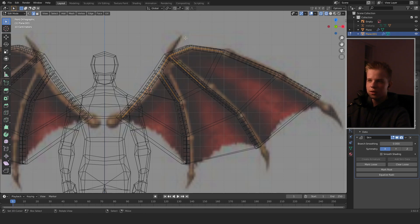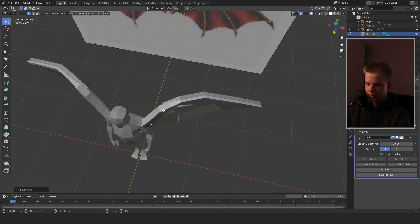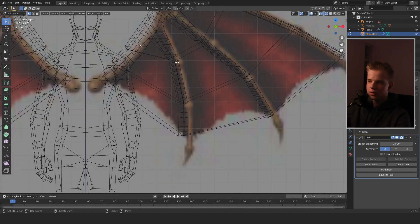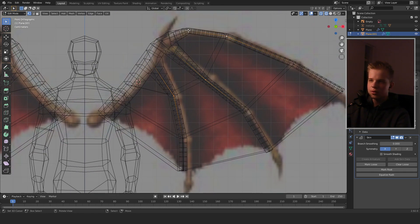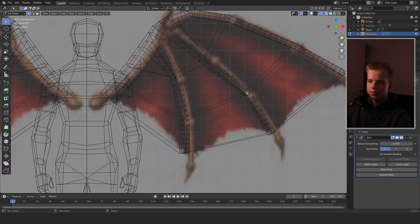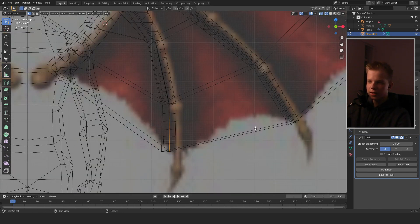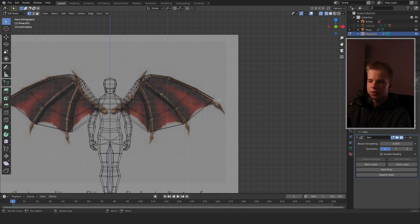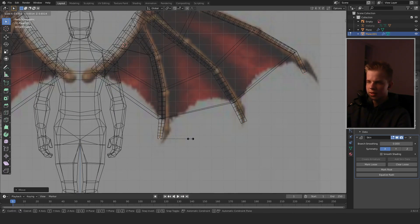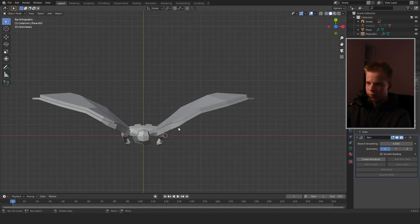Select all these vertices in vertex select mode, then Ctrl+A to make a big bone at the top. Scale these lower vertices up slightly, and select all of them, extrude, and scale them down with Ctrl+A.